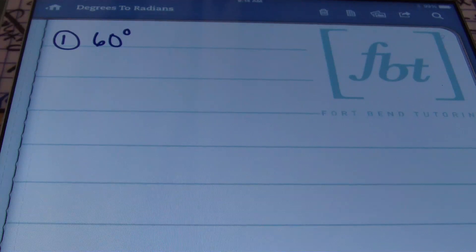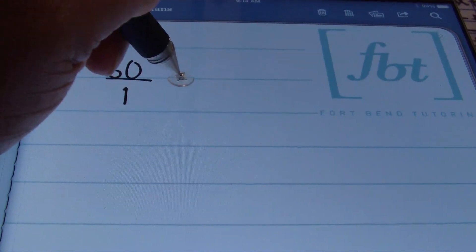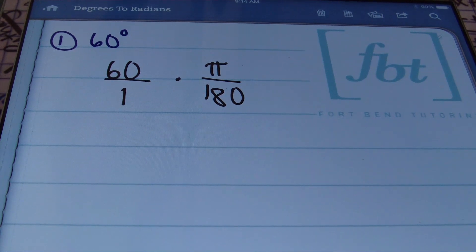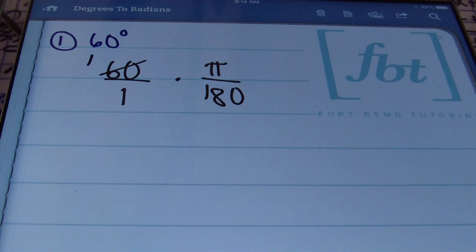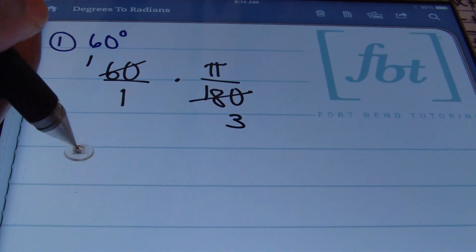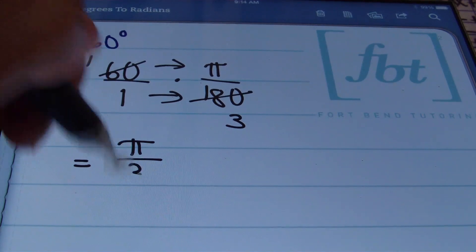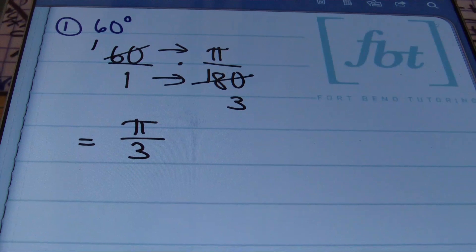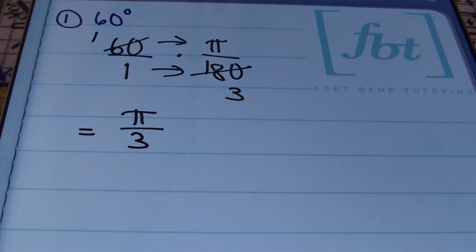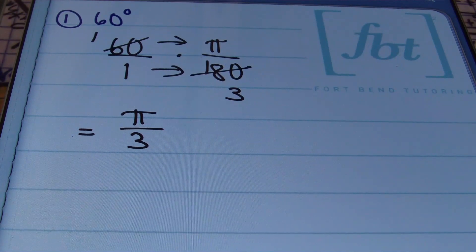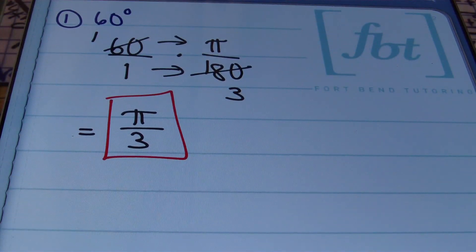Problem number 1: we have 60 degrees, and we're asked to convert this into radians. I'll place 60 over 1, then multiply by our conversion factor, which is π over 180. I'll simplify before I multiply: 60 goes into itself once, 60 goes into 180 three times. Multiplying straight across: 1 times π is π, and 1 times 3 is 3. The answer is π/3 radians. Note: you don't necessarily have to write 'radians' — it's assumed as long as there's no degree symbol.